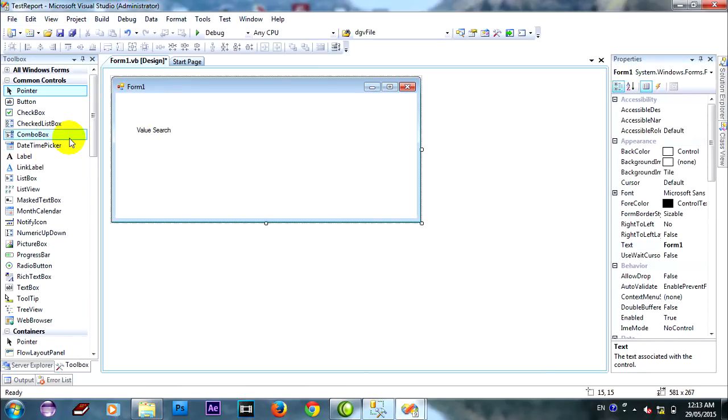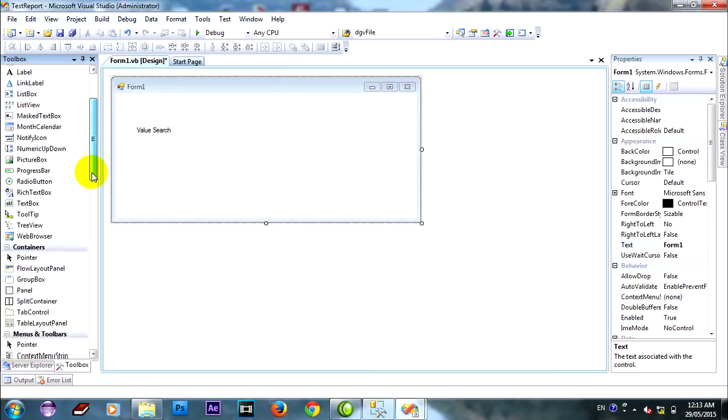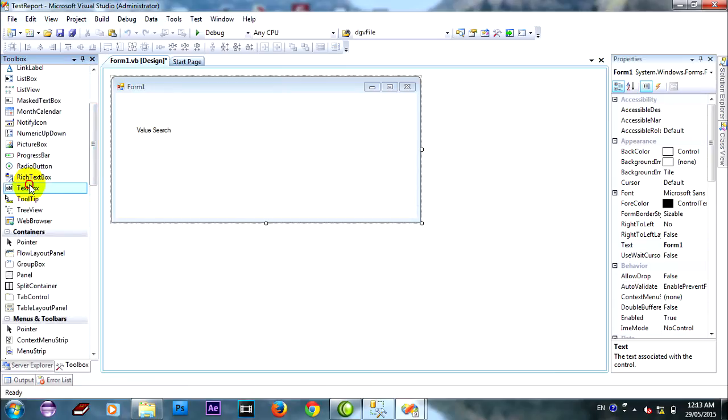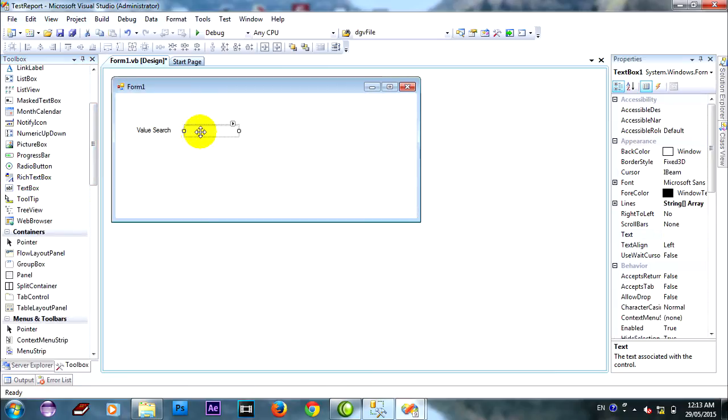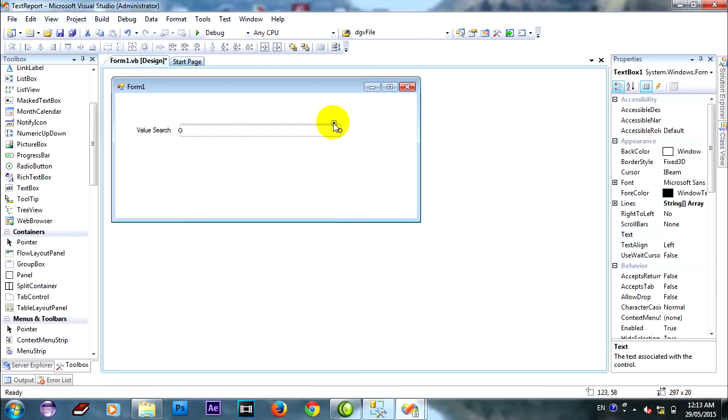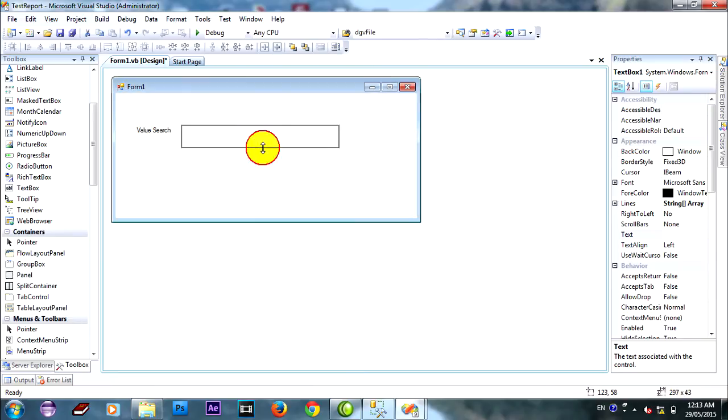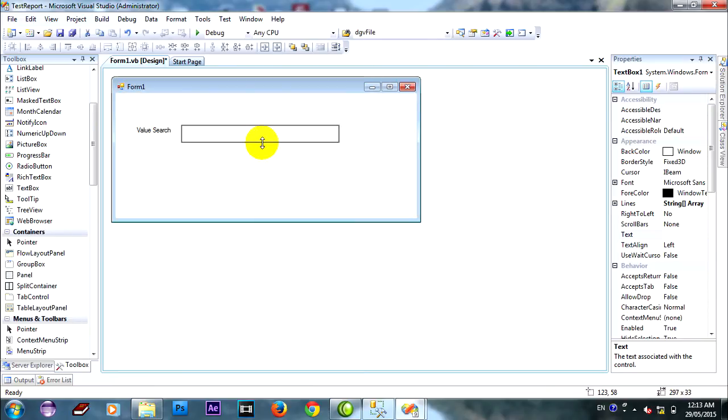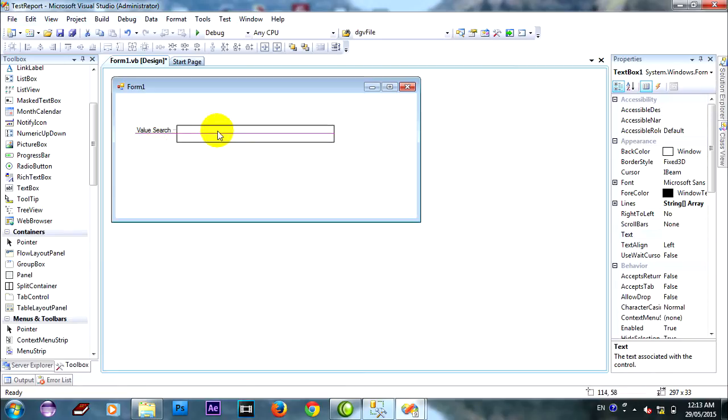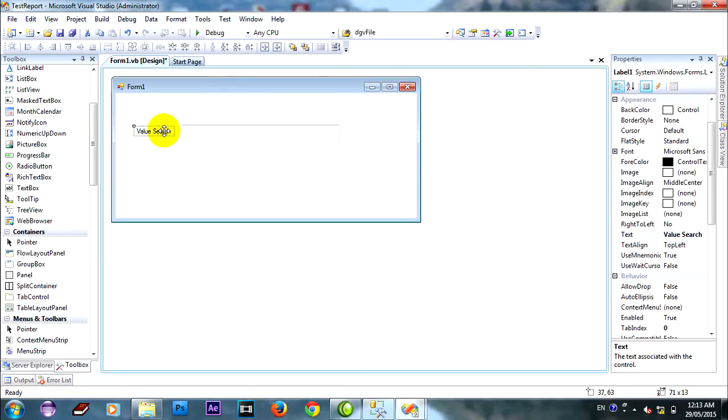And you can make a textbox on this. Multi-line. Oh, so big. Small.